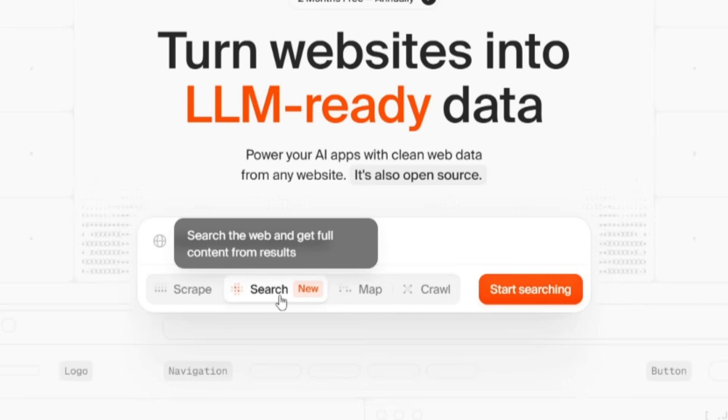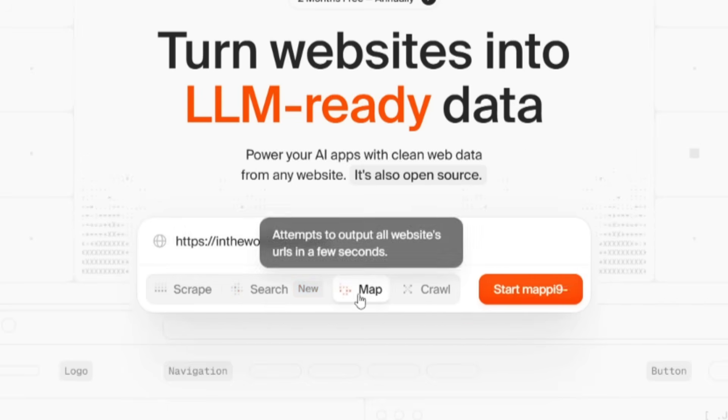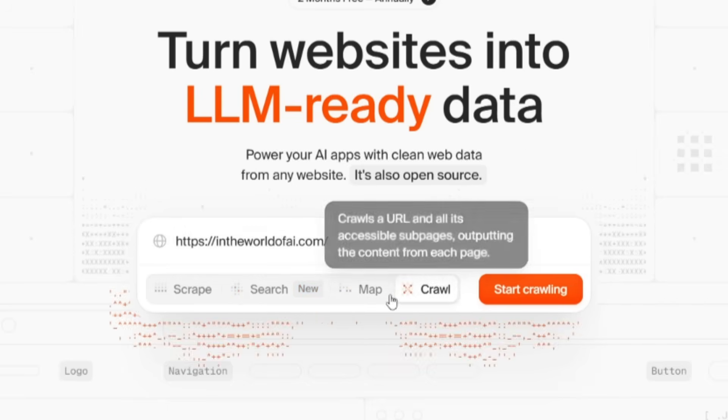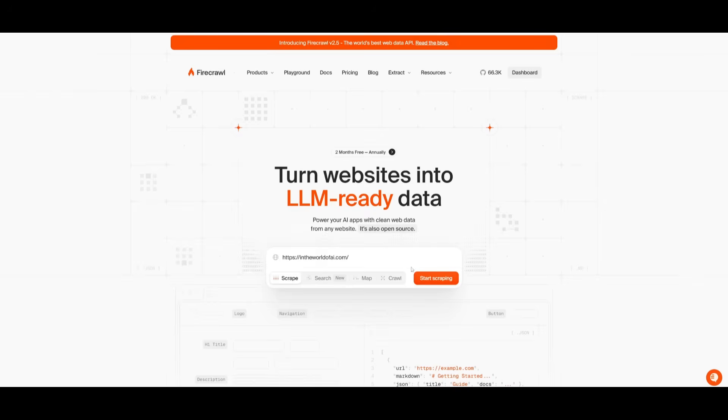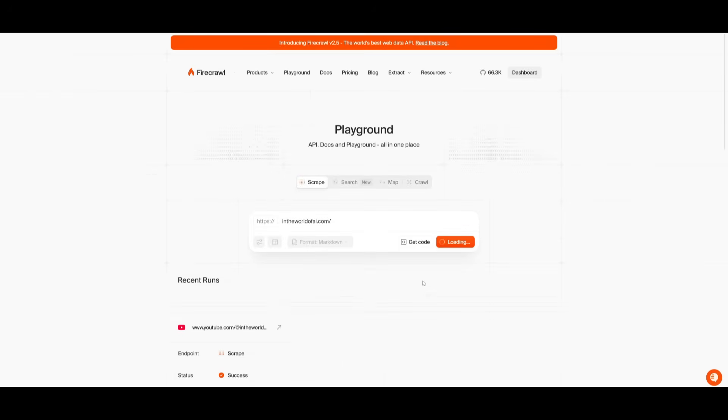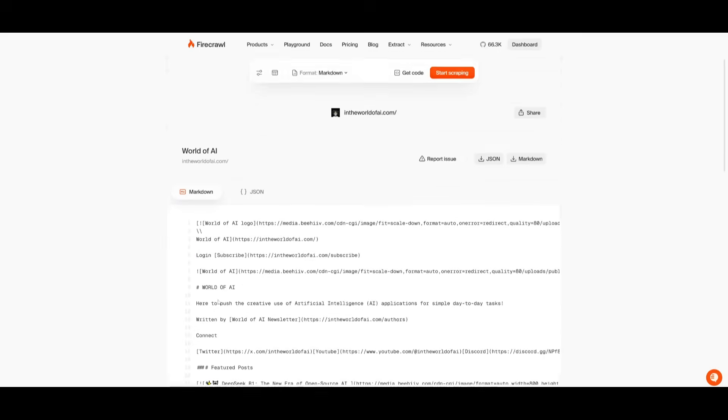You also have options to search the web and get full content from results. You can map it out. You can even crawl it. In this case, since I have provided the link, I can click on start scraping, and it's going to start scraping the newsletter blog in Markdown.